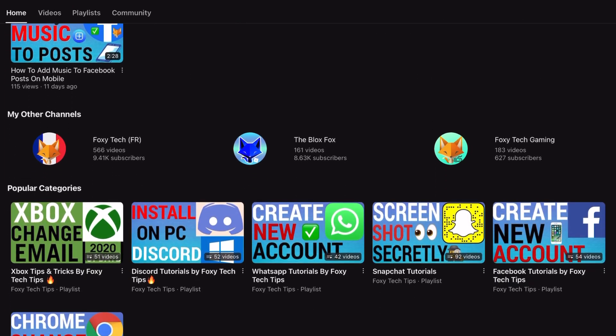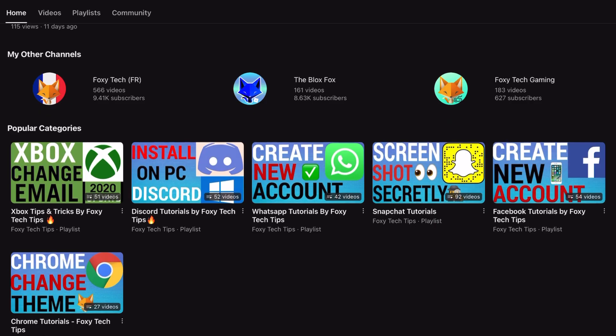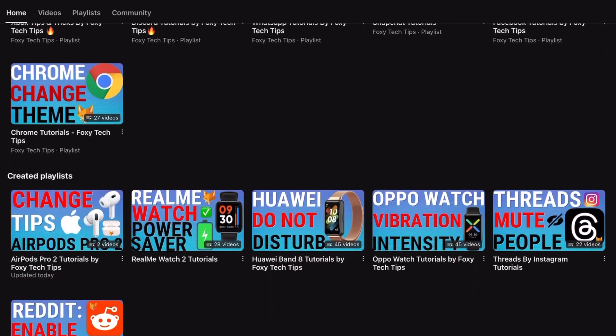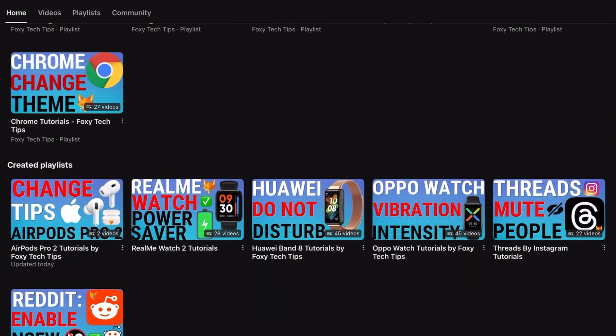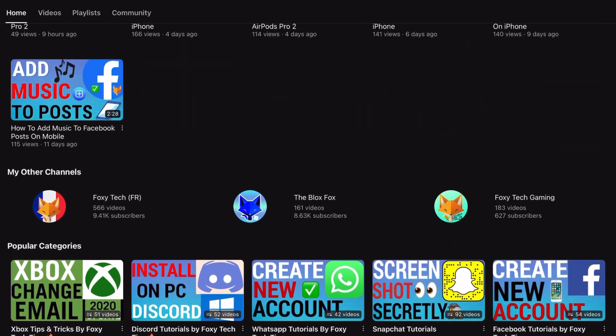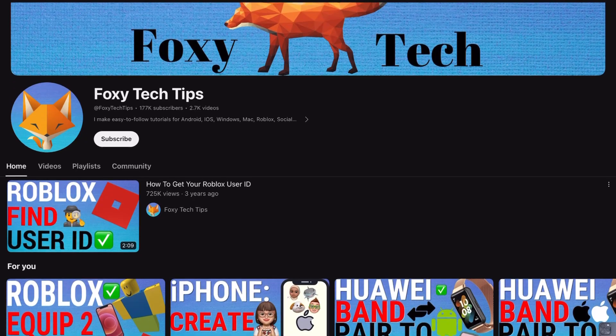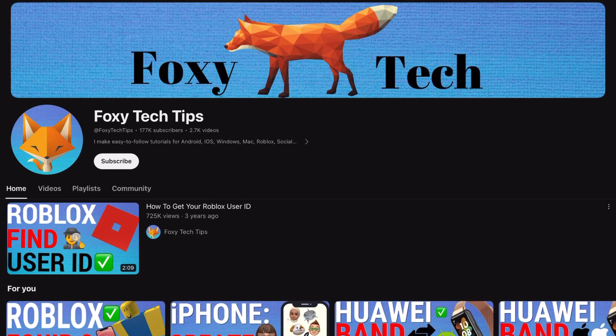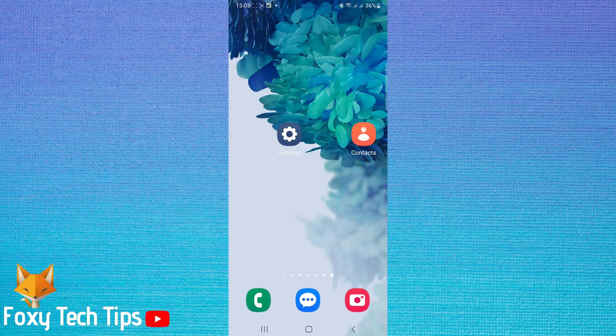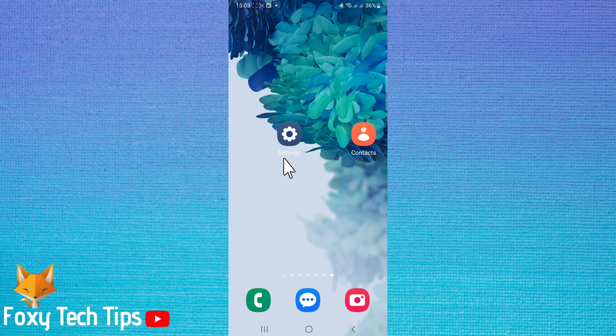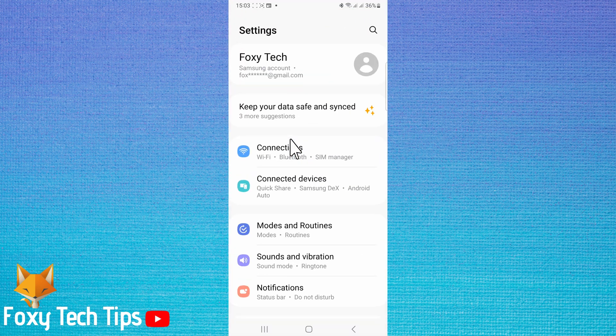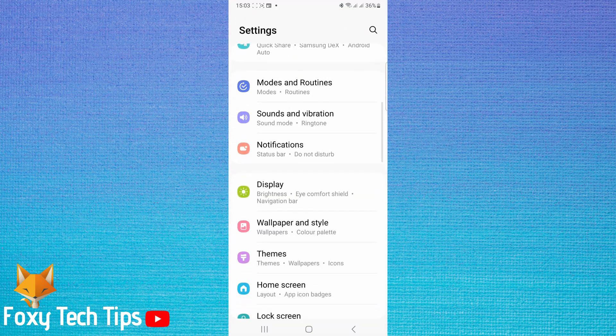This tutorial will only work for phones that don't have a dedicated Bixby button. If you have an older Android with a dedicated Bixby button, then you can switch off the Hi Bixby feature as I show you in the second part of the video, but not switch off the button as I show in the first part.